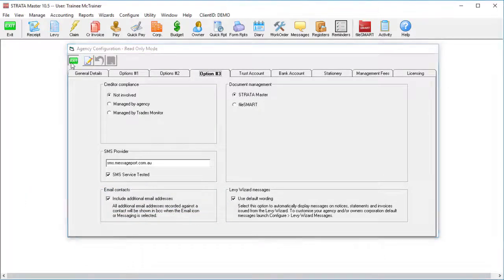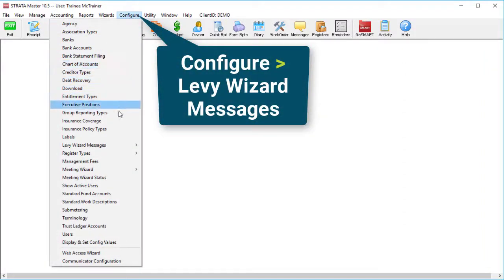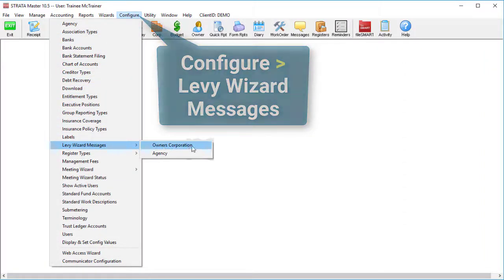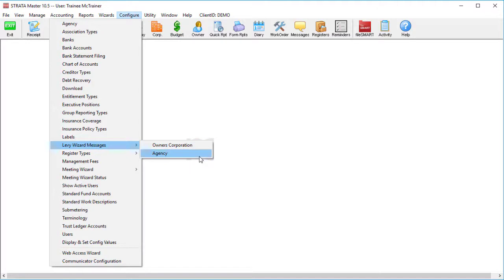Save and close the window, then go to configure levy wizard messages and select if you're wanting to set it up for a single plan or your entire portfolio.